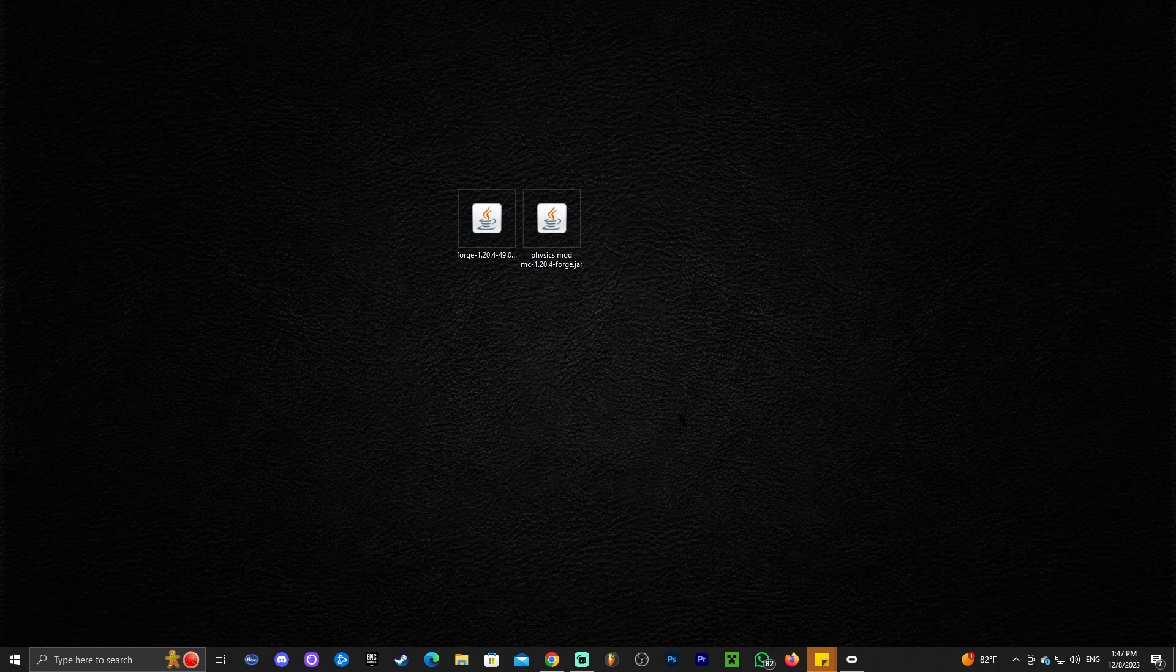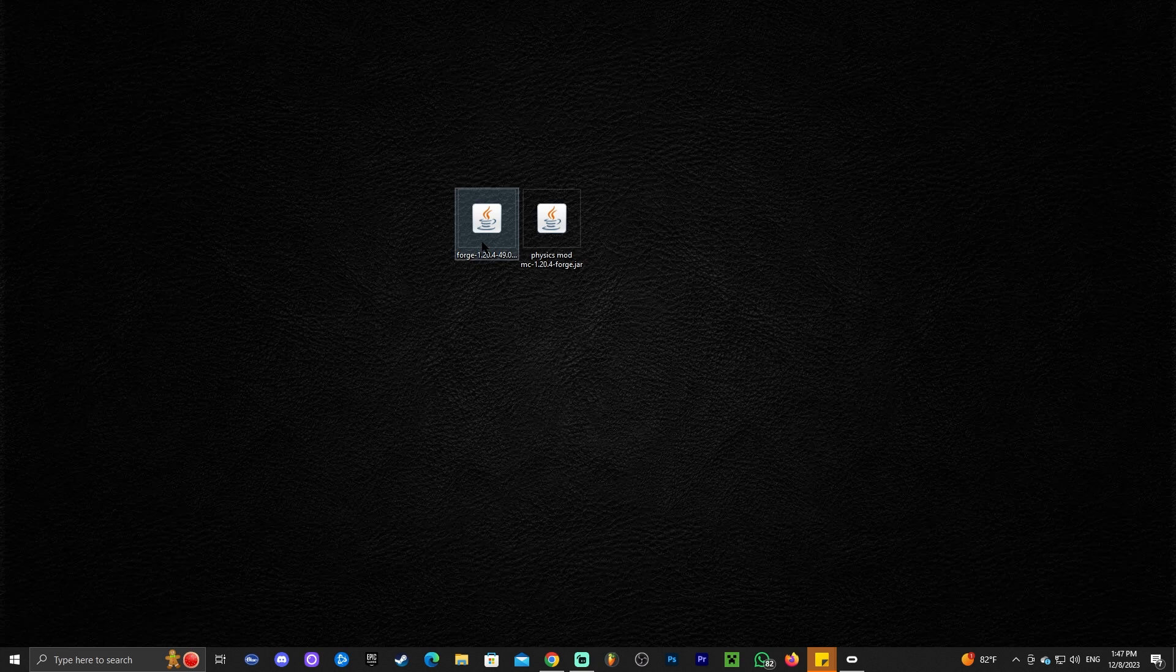In order to install Forge now we need to run Minecraft 1.20.4 vanilla at least once in our computer, then close it out and then close out the launcher. Just make sure that you have run Minecraft 1.20.4 once, that you closed it, that you closed the launcher, and now you're pretty much ready to go.